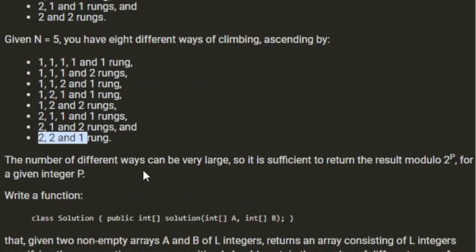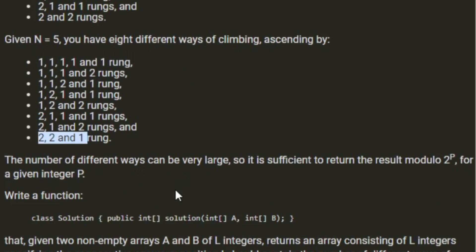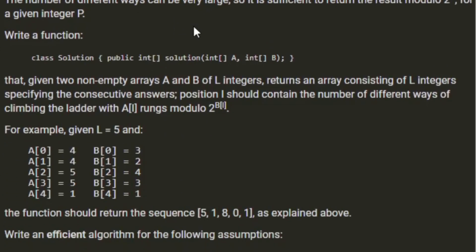The number of different ways can be very large, so it's sufficient to return the result modulo 2 to the power of P for a given integer P. Write a function that given two non-empty arrays A and B of L integers, returns an array consisting of L integers specifying the consecutive answers.